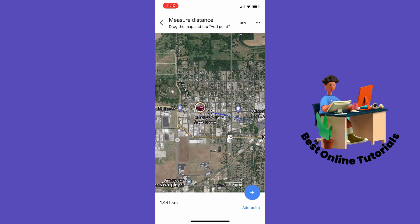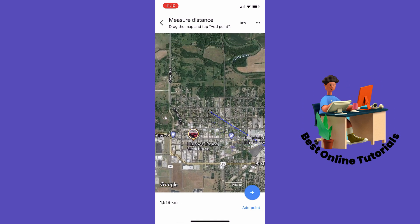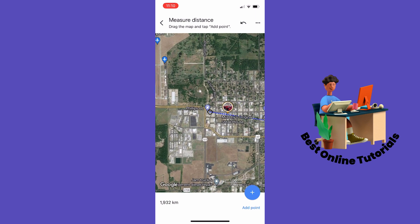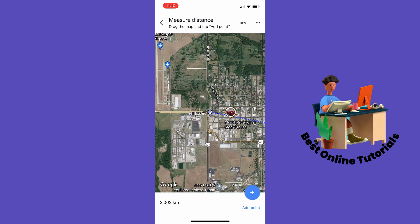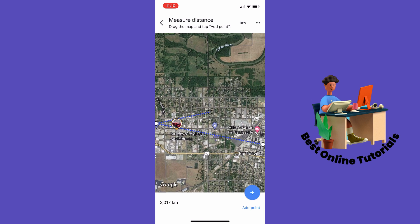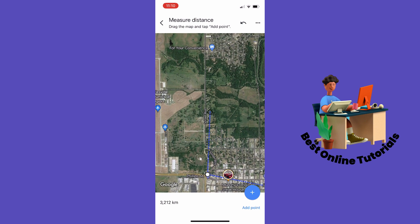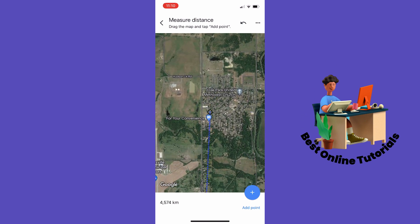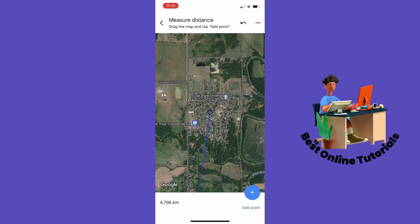Let's say we want to measure the distance to this gas station right here. You can tap 'Add a Point,' and as you can see it's about two kilometers from one spot to another. You can also add another point if you want to measure a longer route.